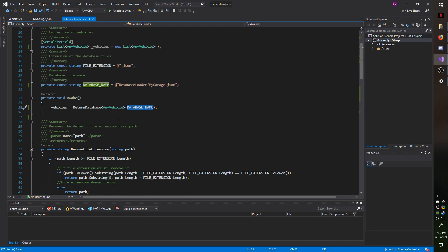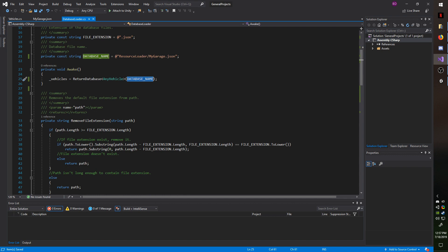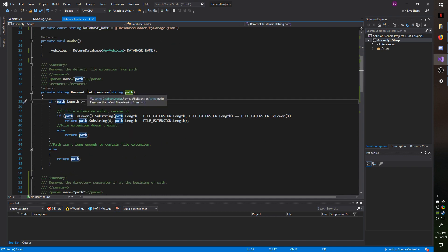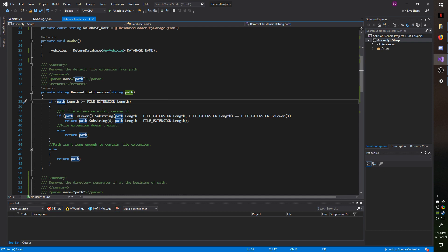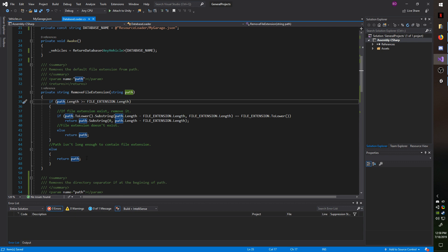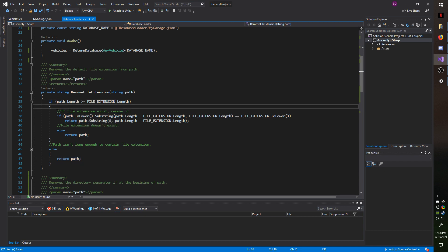Moving down, I'm removing the file extension from the path. This basically checks that if the path length is greater than or equal to the file extension, then it's possible that it may contain the file extension. If it's not at least as long as the file extension, then it's literally impossible to contain the extension, in which case, we'll just return the path as is. But if it is long enough to contain the extension, we're going to do a couple checks.